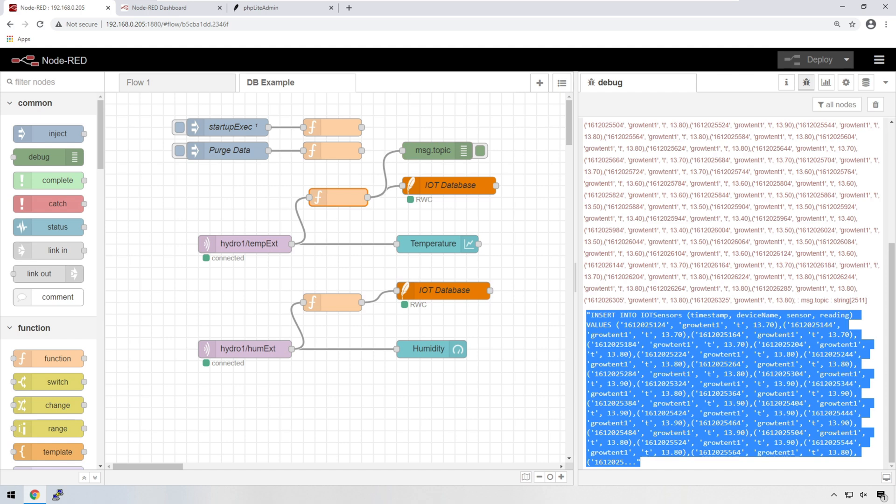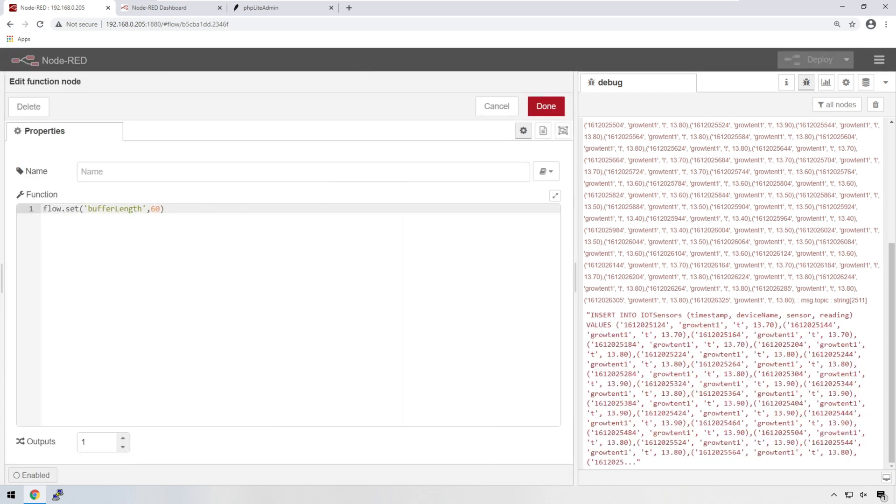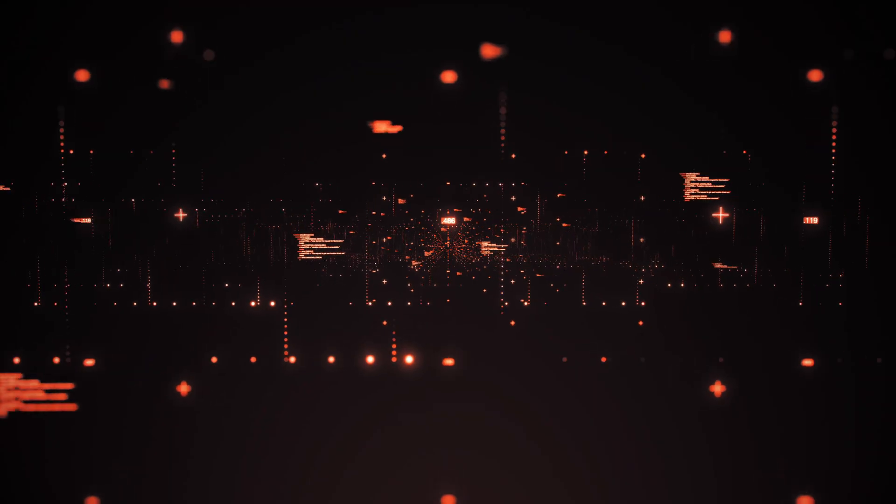Now you can increase this field over here, the buffer length. You can increase that to however much you want. Just bear in mind if there is a reboot on your Raspberry Pi or if you're deploying new nodes, things like that, then you potentially could lose some data. So just be reasonable with what you set this to.